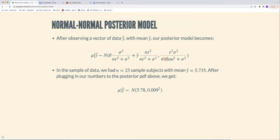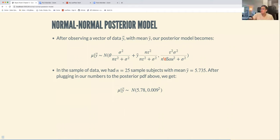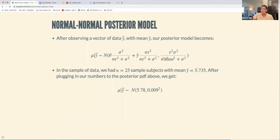The prior was a normal distribution, the posterior is a normal distribution — so it's conjugate. The posterior mean becomes a weighted average of the prior mean and the observed sample mean, where the weights are given by the uncertainty in each. The posterior variance somehow involves both uncertainties.